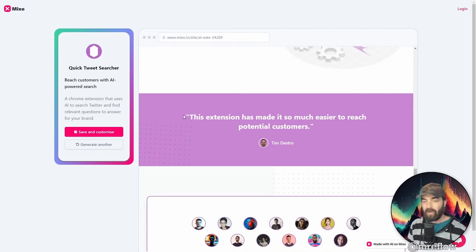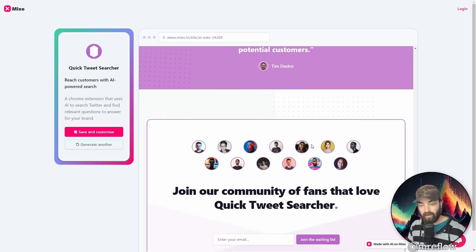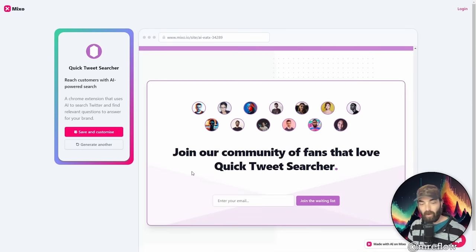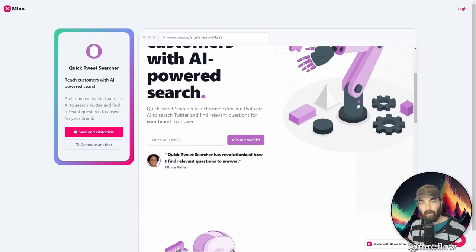Got another testimonial down here that it auto-generated. This extension has made it so much easier to reach potential customers. Down here, it's got a call to action. Join our community of fans that love Quick Tweet Searcher. So pretty cool.